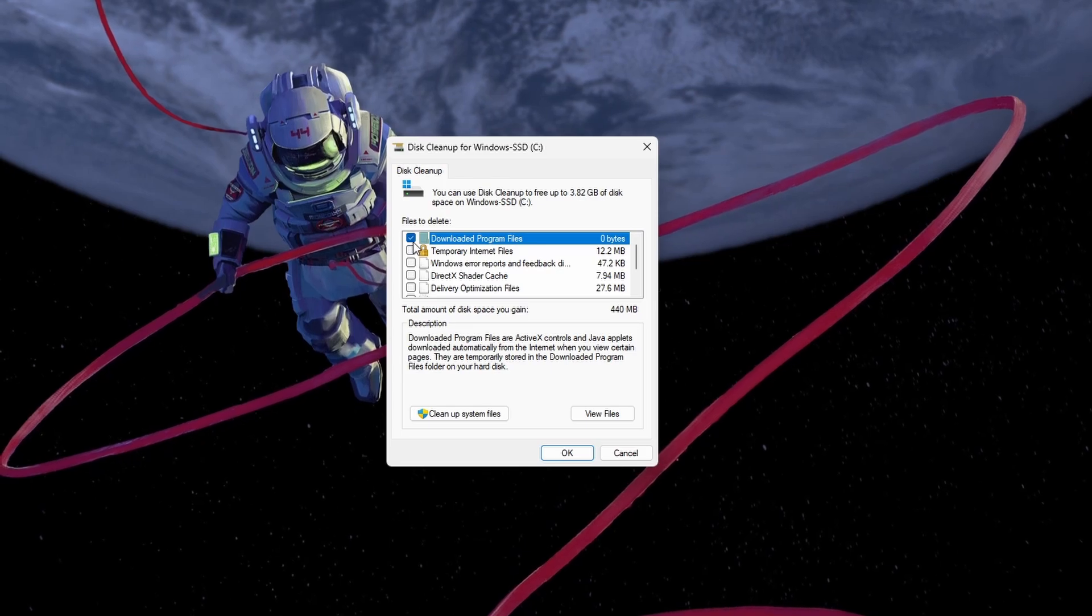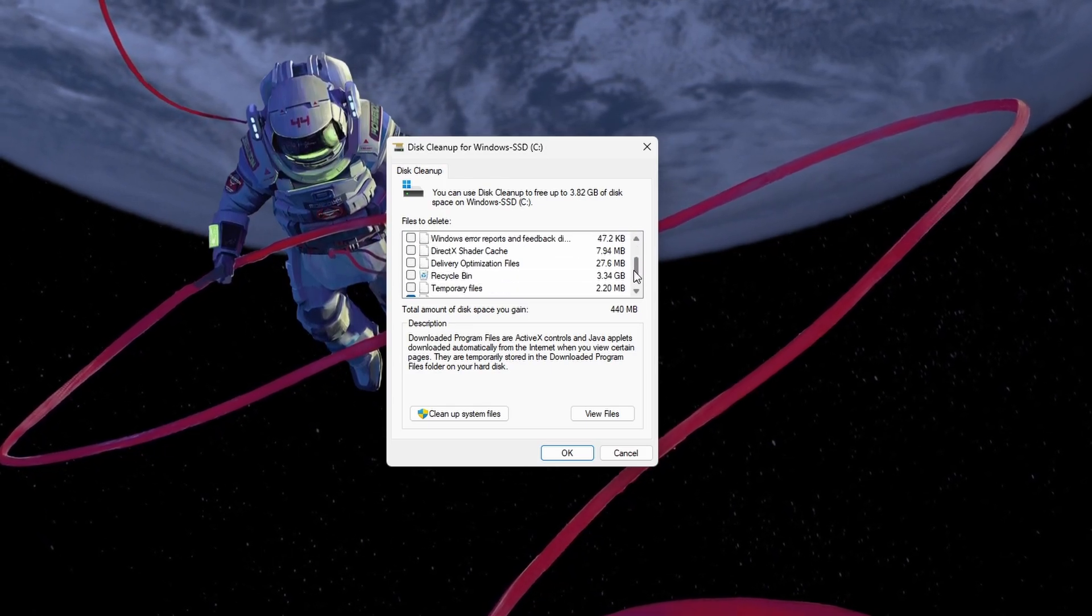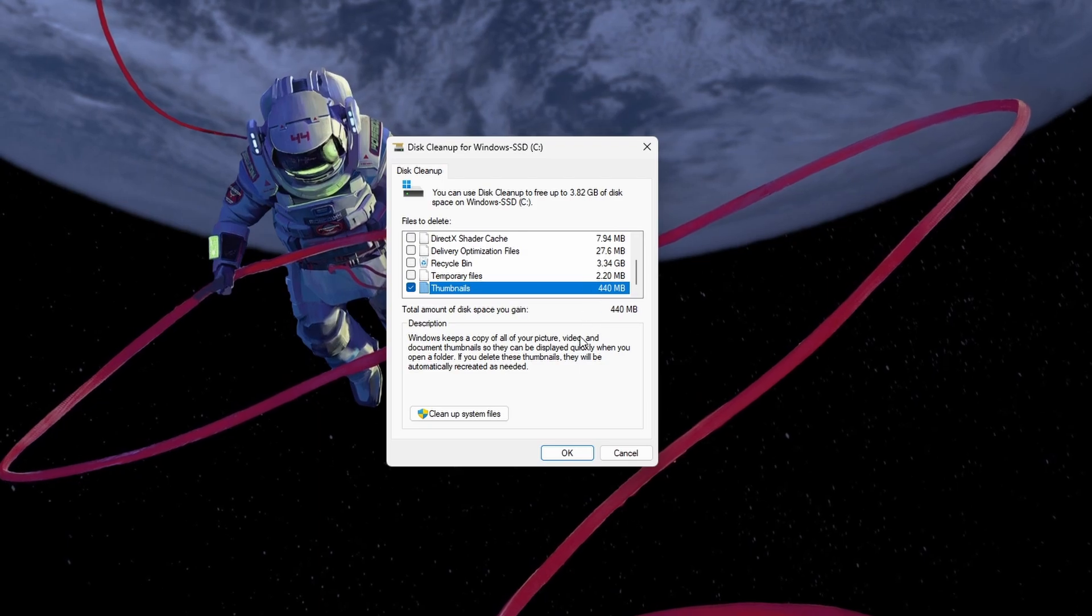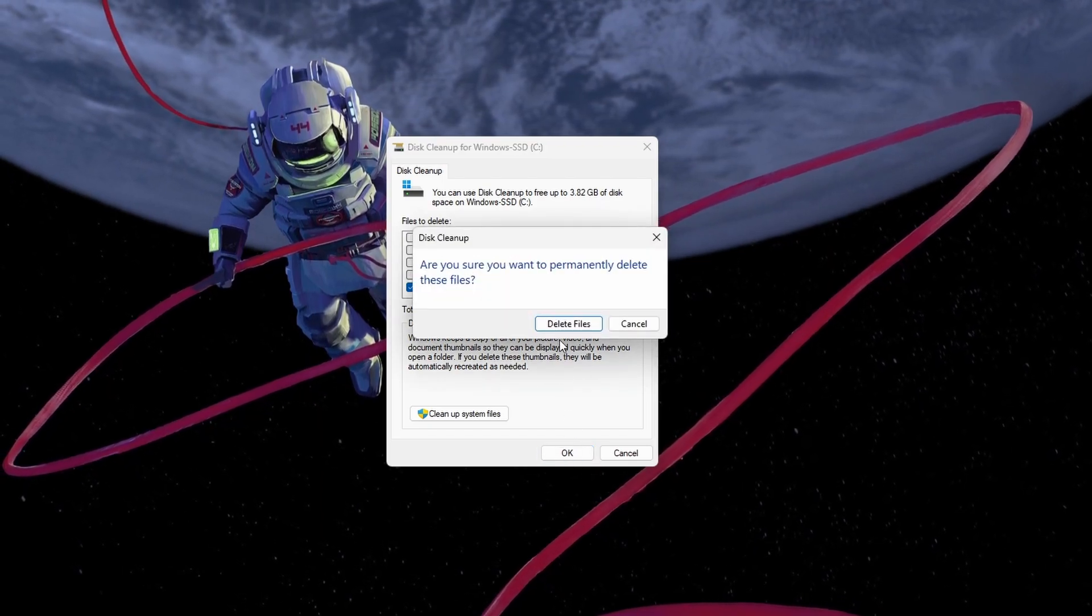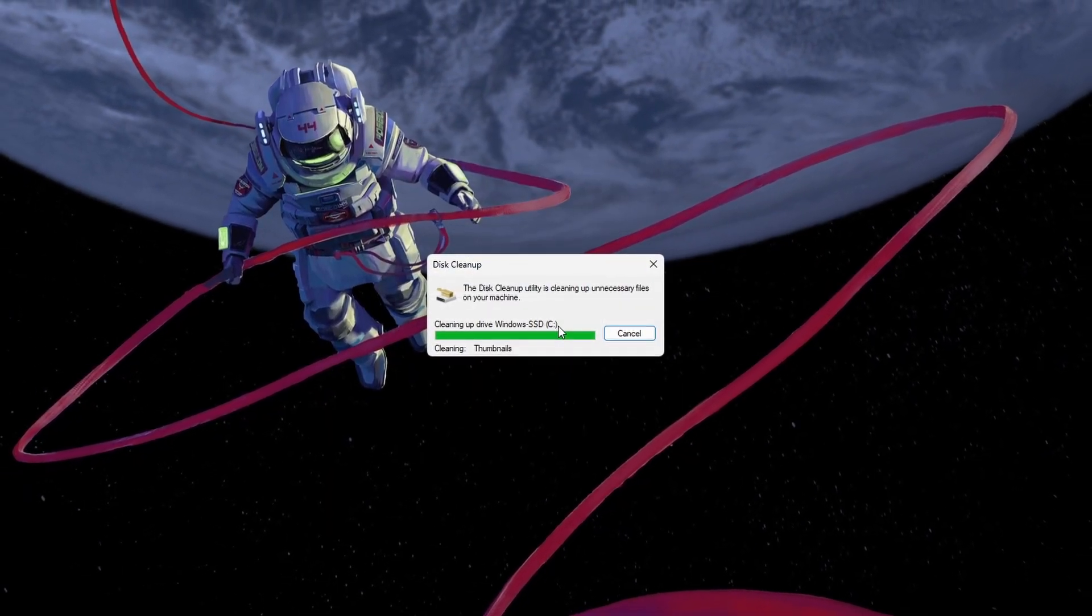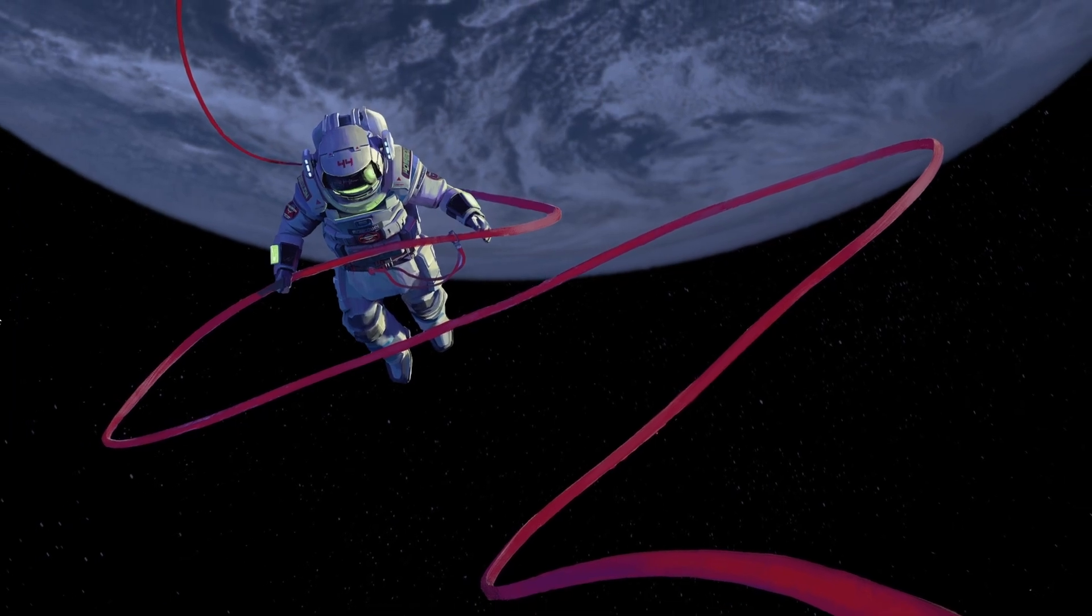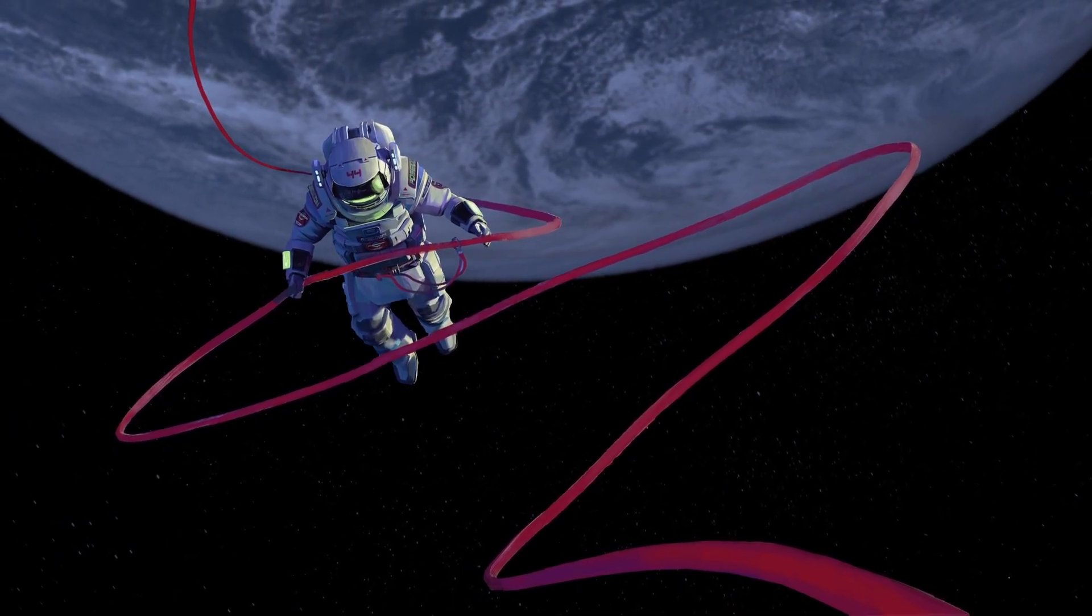Next, make sure to uncheck all of these while only leaving the thumbnails checked. Click OK and the unexpected error should be fixed, and you can start the Roblox app from your browser again.